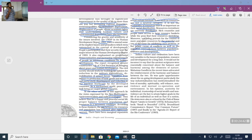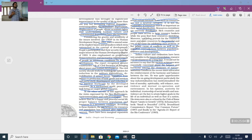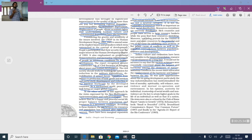Indian culture and civilisation have been very sensitive to the issues of population, resource and development for a long time. Indian culture advocates protecting nature and conserving resources. The ancient scriptures were essentially concerned about balance and harmony among the elements of nature. In recent times, Mahatma Gandhi advocated the reinforcement of harmony and balance between humans and nature. He was quite apprehensive about industrialisation, which had institutionalised the loss of morality, spirituality, self-reliance, non-violence, mutual cooperation and environmental values.